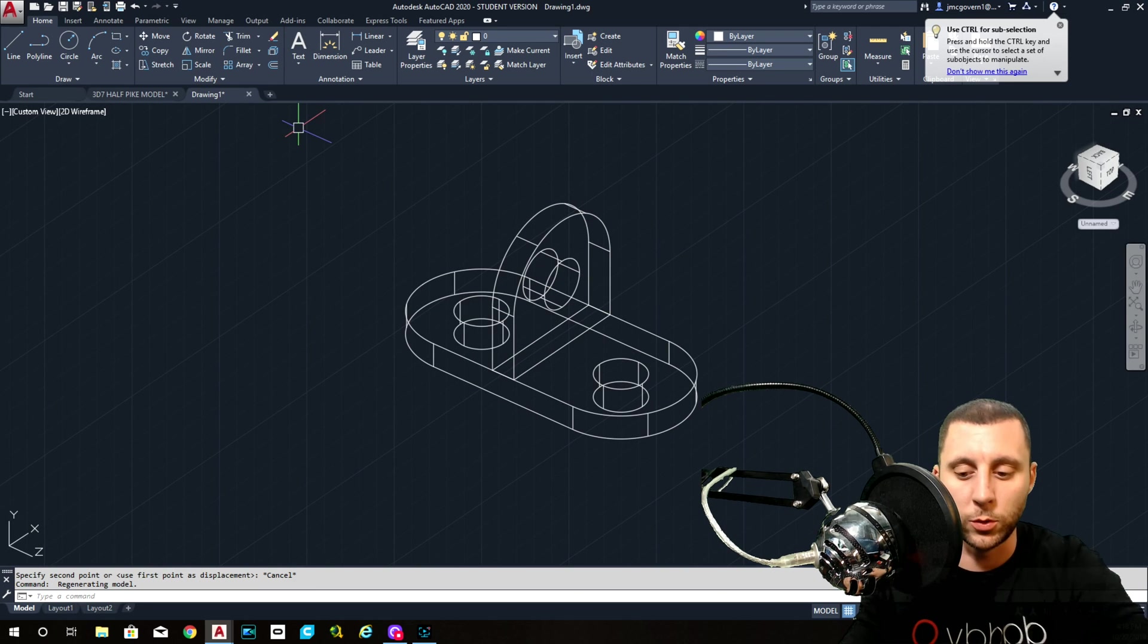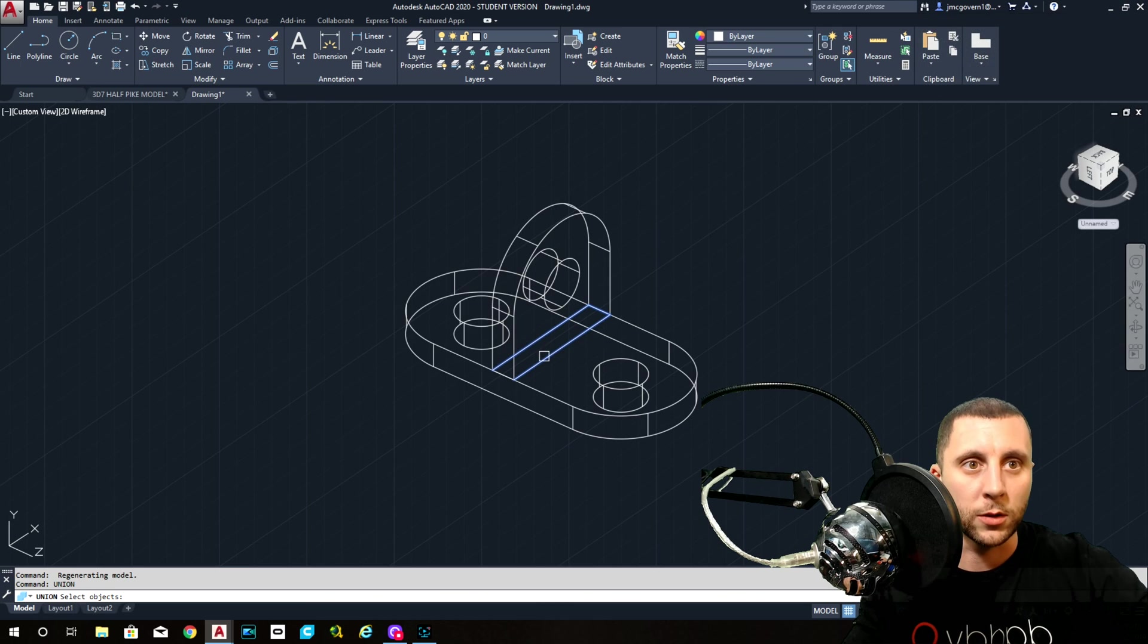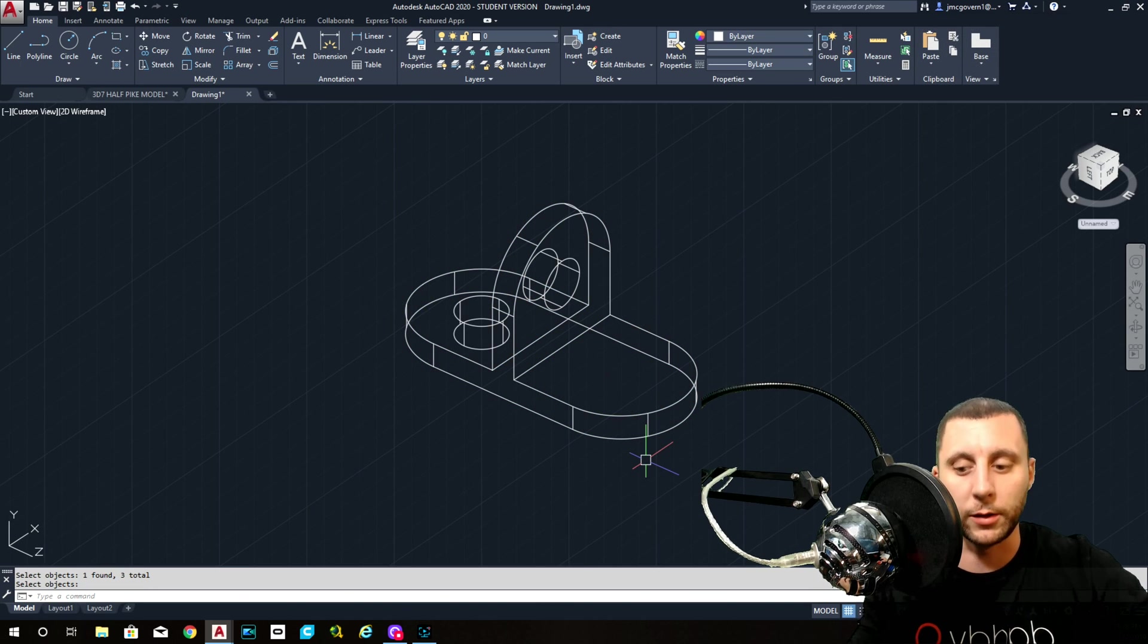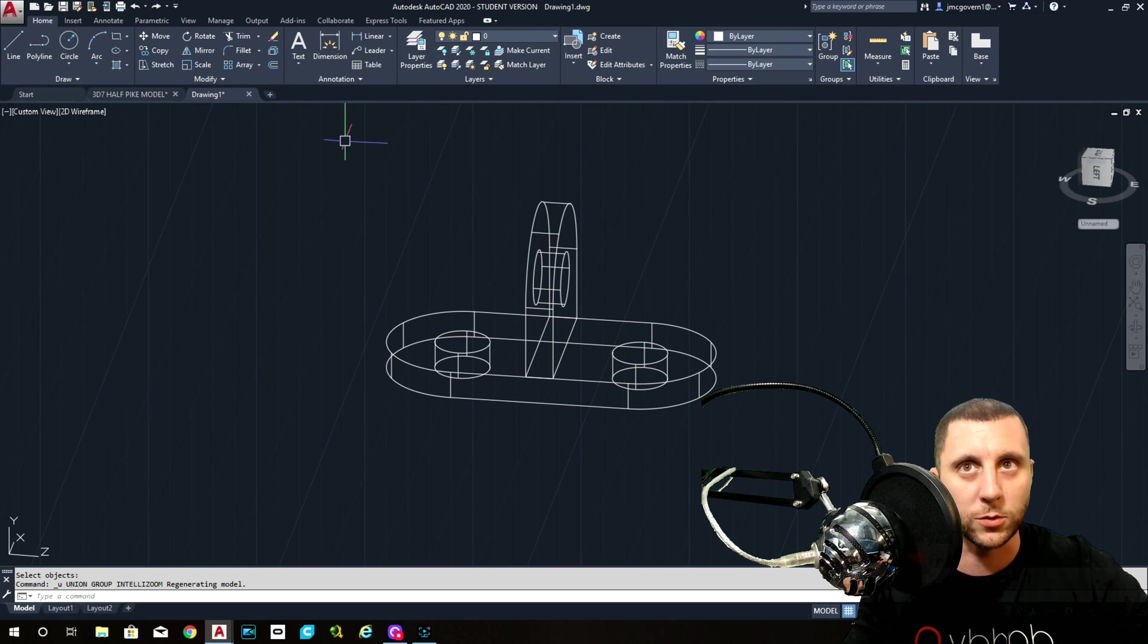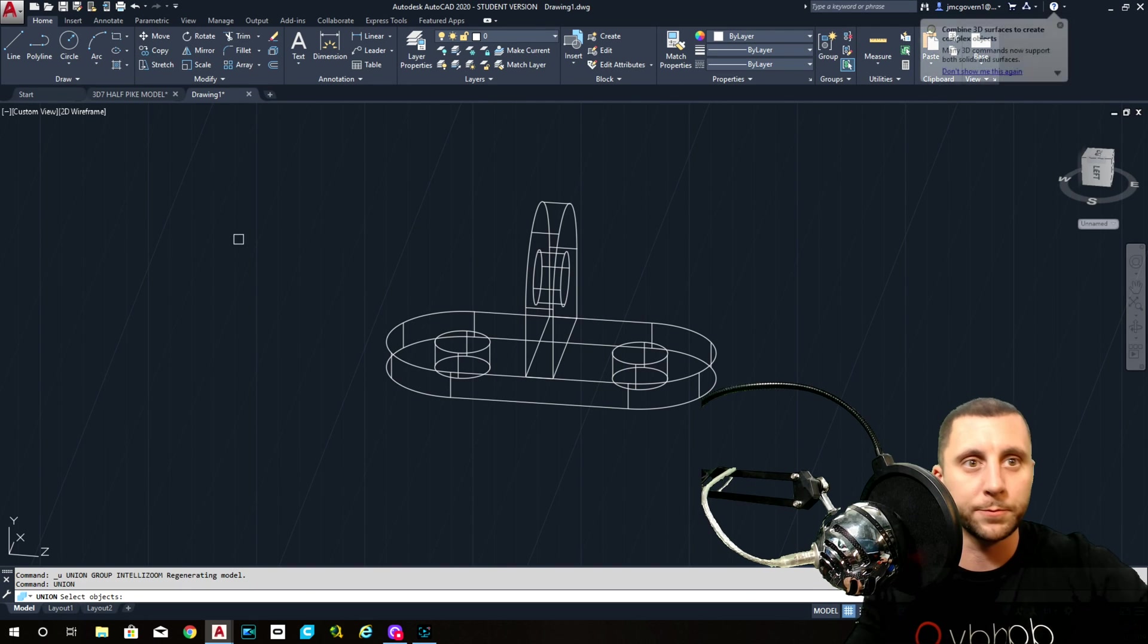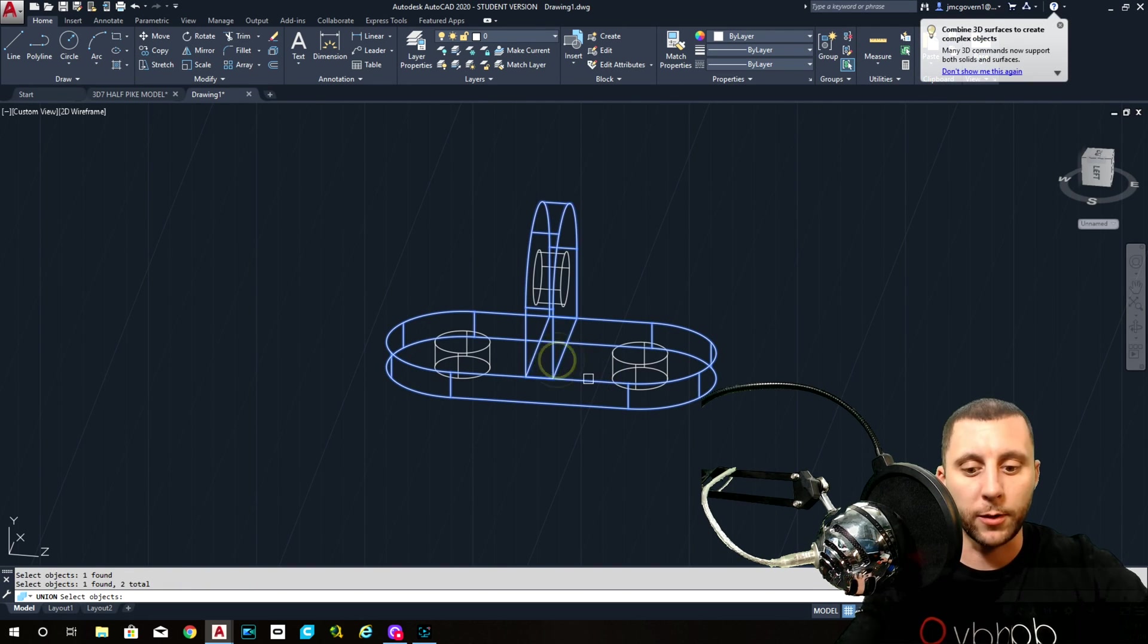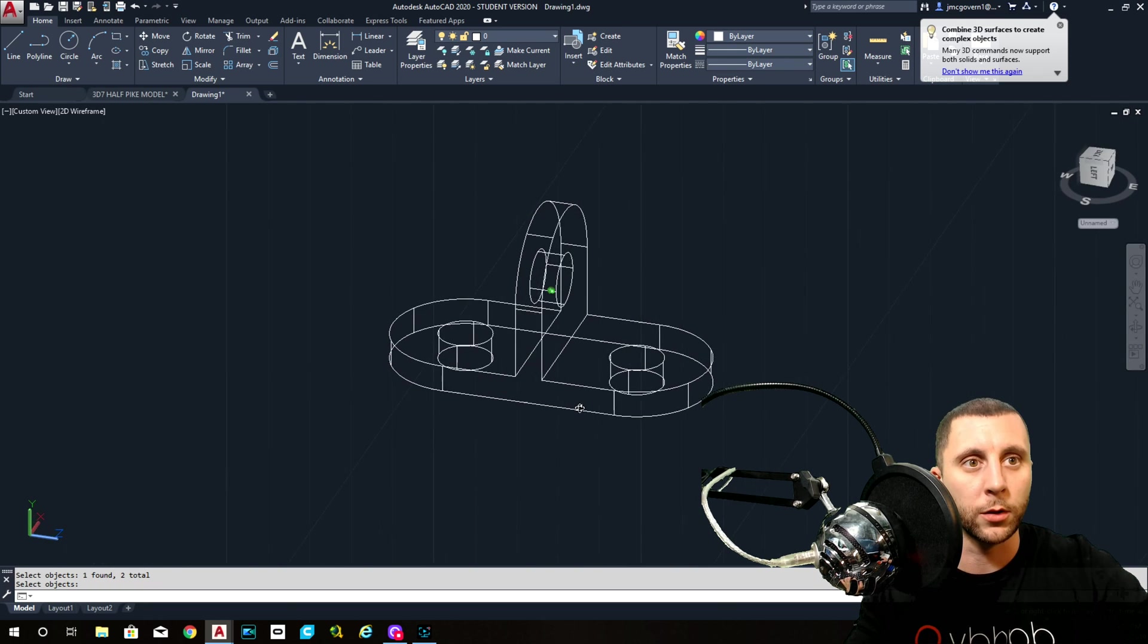And then I would union the top and bottom. You don't want to union these in because that's just going to make it solid like that. You want to subtract those away. So union top and bottom piece, enter. Those are now one.